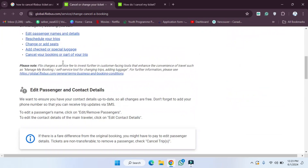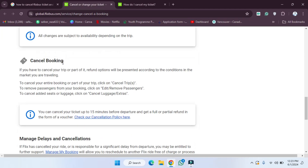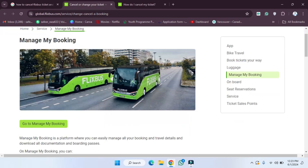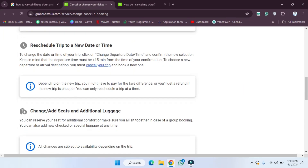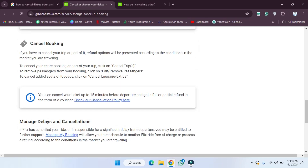After opening the link, we have to scroll down. After scrolling down, as you can see, we have the 'Cancel Booking' section. If you have to cancel your trip, a refund option will be presented according to the conditions in the market you are traveling to.